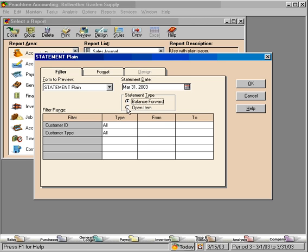The open item will show all items that are still opened, even items prior to the statement period, March. Let's look at both of these.